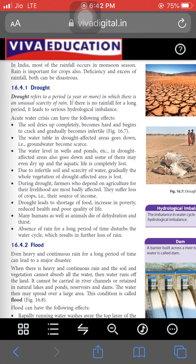Due to infertile soils and scarcity of water, vegetation is also lost. Farmers who depend on agriculture are badly affected and suffer loss of crops. Drought leads to shortage of food, increase in poverty, reduced health, and poor quality of life. Many humans and animals die of dehydration and thirst — dehydration means loss of water from the living organism's body. Absence of rain for a long period disturbs the water cycle, resulting in further loss of rain.